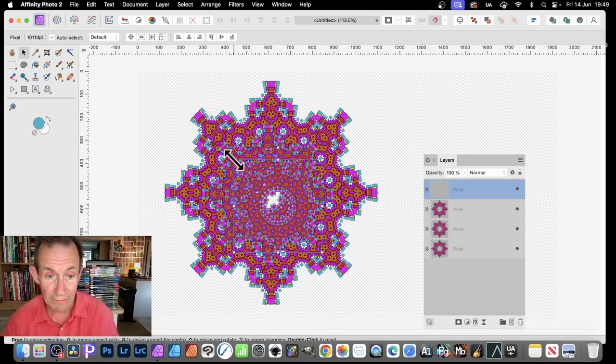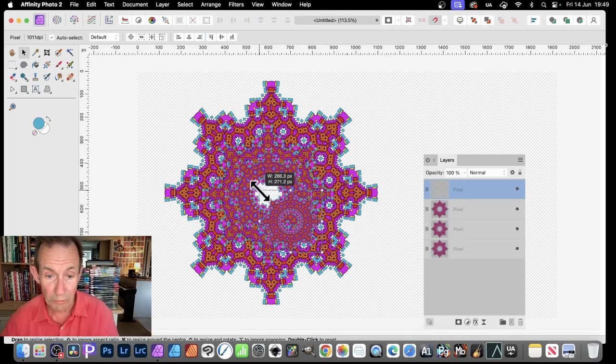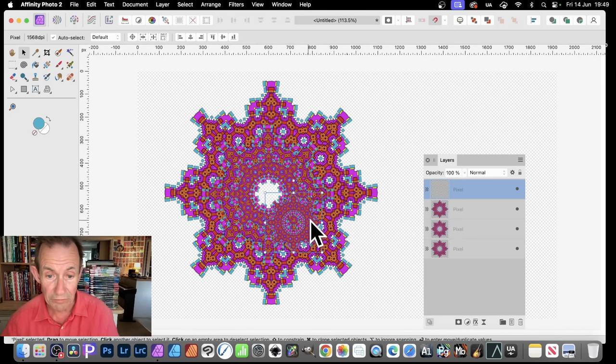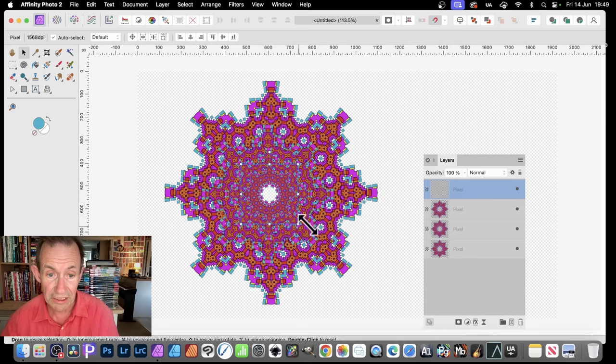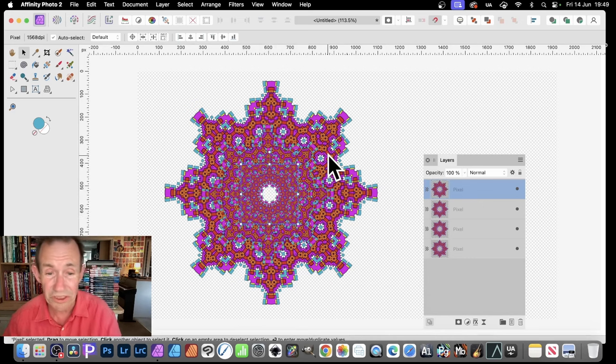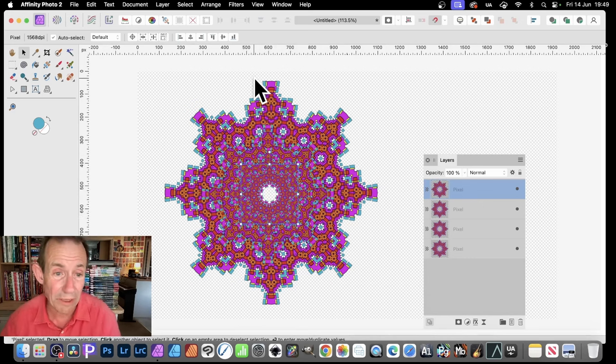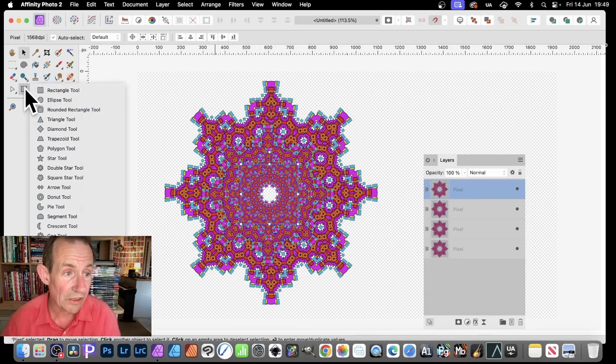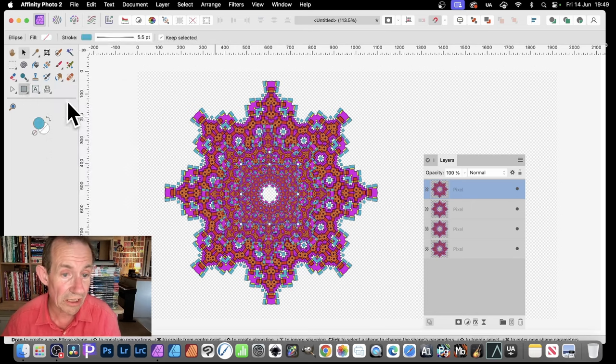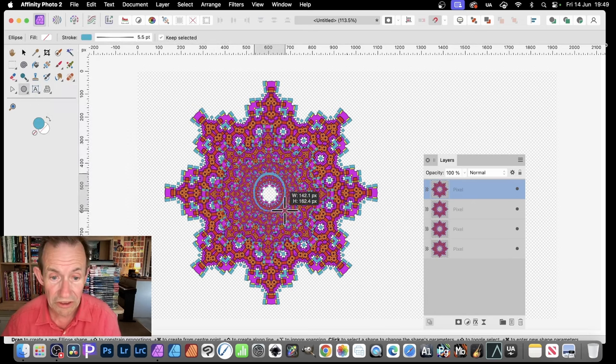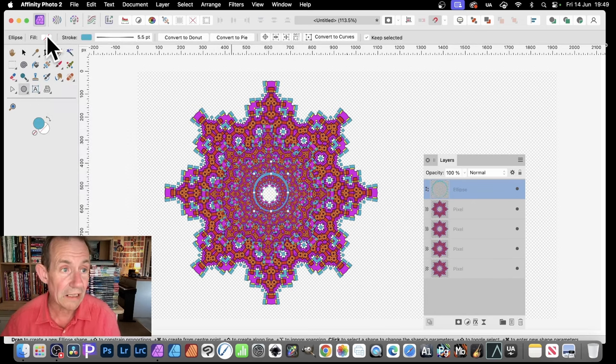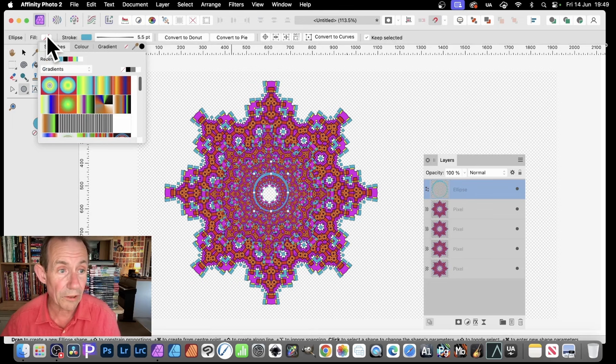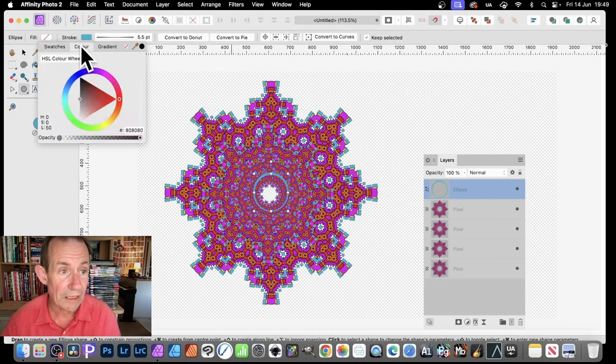And again, repeat that to the point where you get down the bottom. And you virtually can hardly see that. And, of course, at this point, you might decide that central one. Let's just go for, say, an ellipse. And just select that. And then go here. Click the fill.